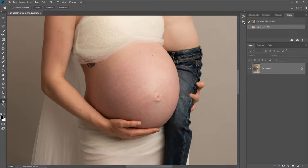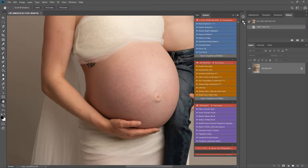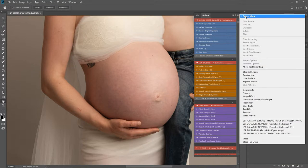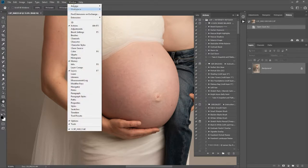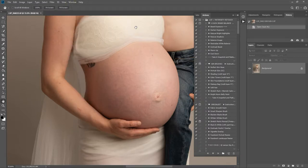After installing, the actions will show up in your actions palette like this. You will probably be on grey editing mode. If you can't see your actions palette or the little play button floating around anywhere, you can come up to Window and hit Actions, or just hit Alt and F9 to get your actions palette to show. I like to grab the LSP actions folder and drag it right to the top of my actions palette.